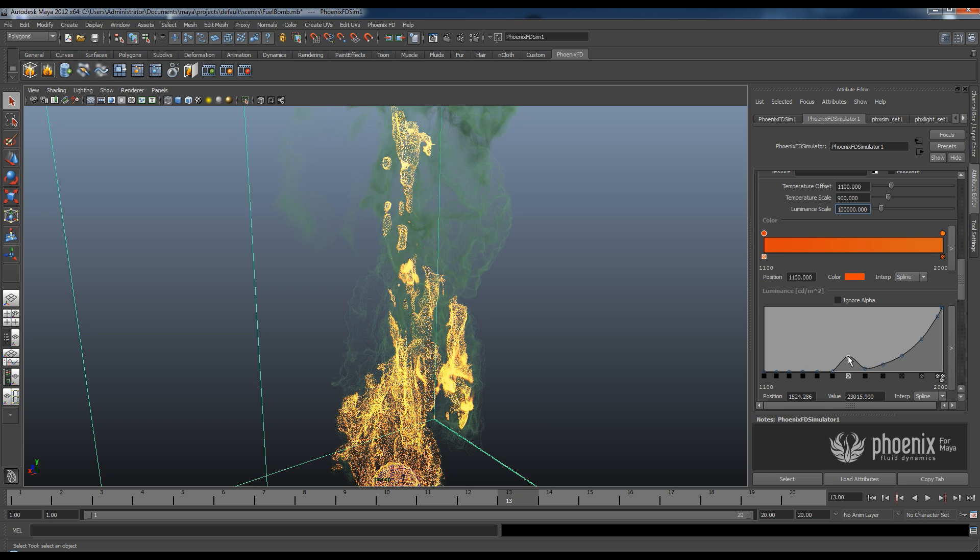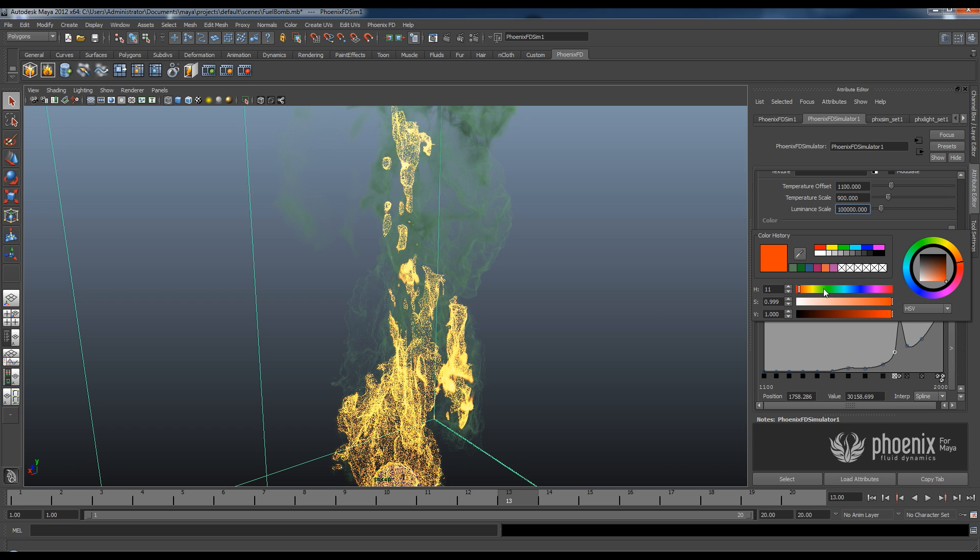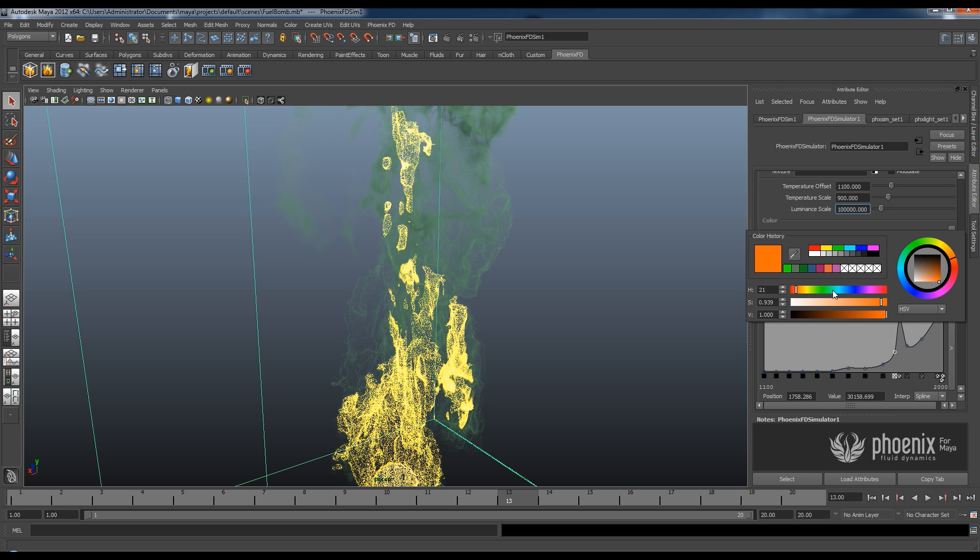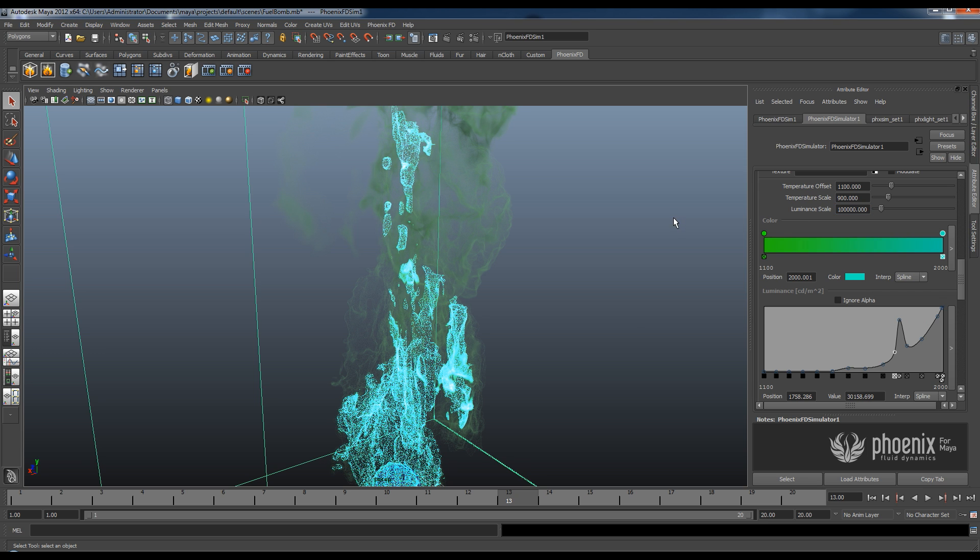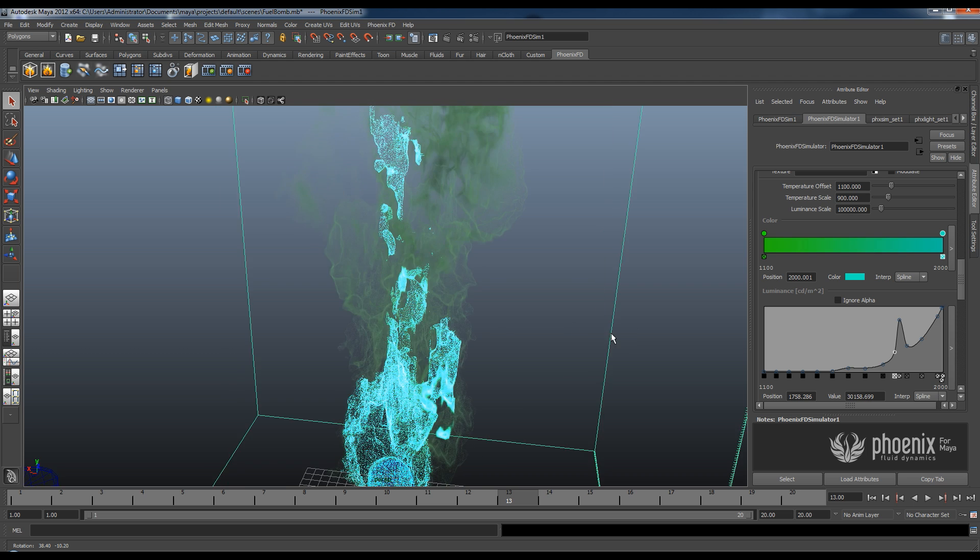And I can also play with this curve here and make some parts of the fluid brighter and other parts darker. And as you can see by adjusting this curve I can really, really have artistic control over the way my flame looks. So I don't have to be necessarily physically accurate. I can make things less accurate and control them through a more artistic approach rather than using the standard physical accuracy.